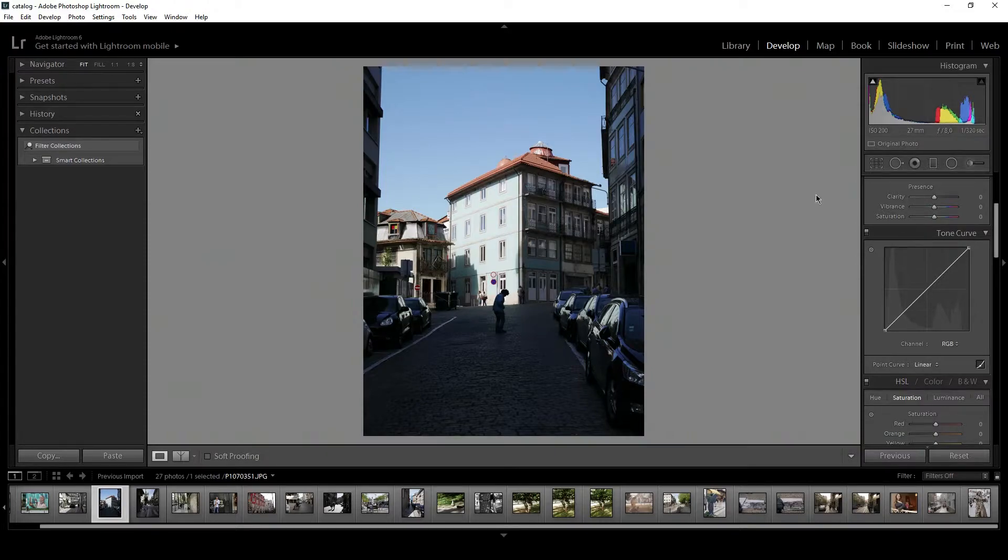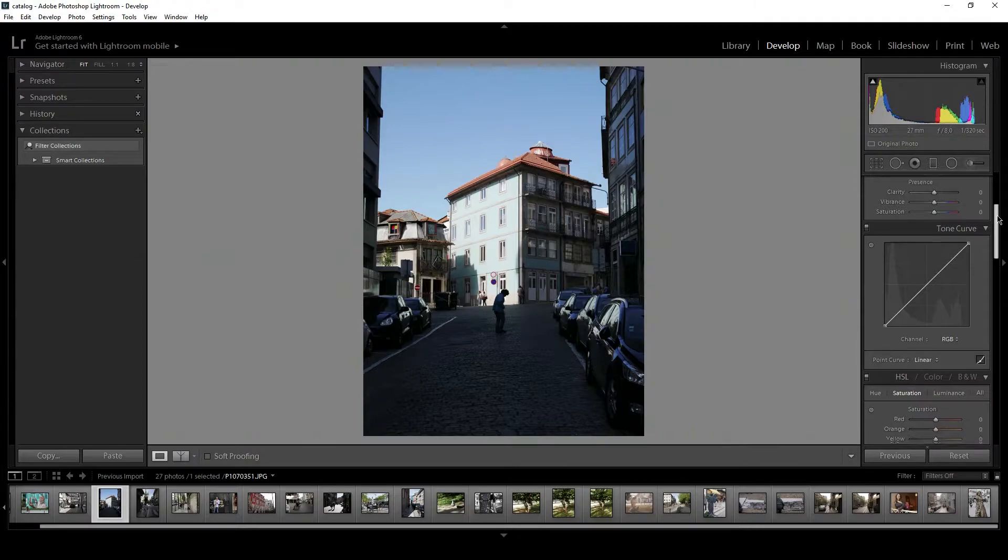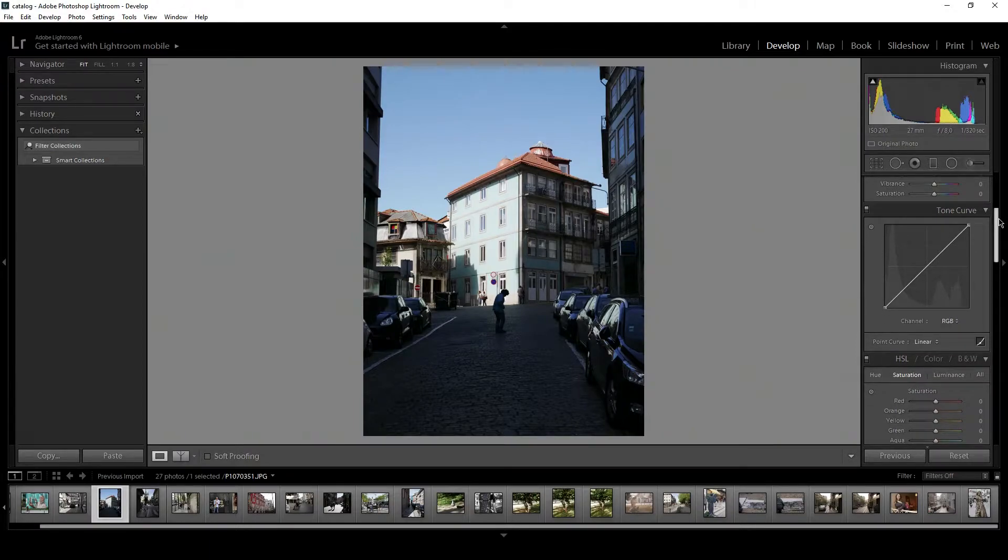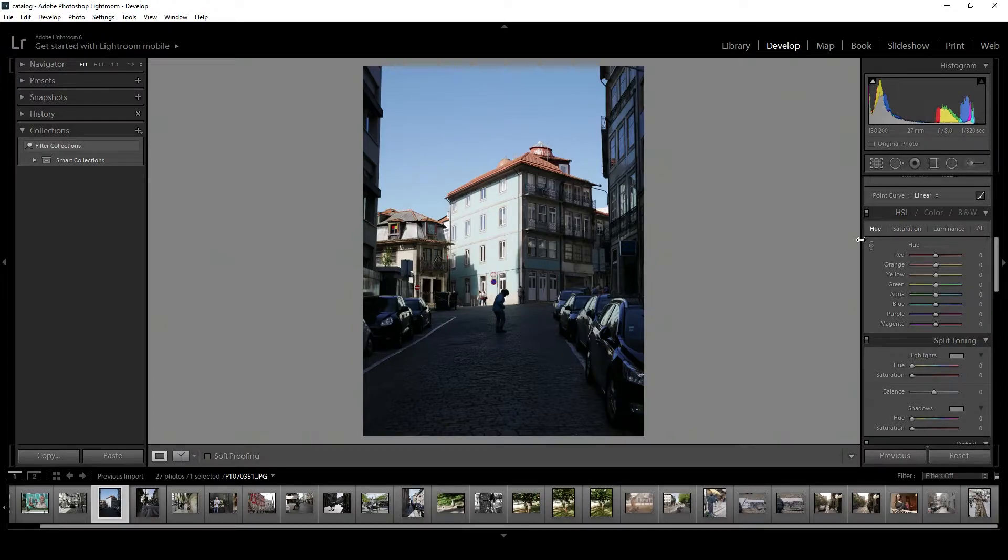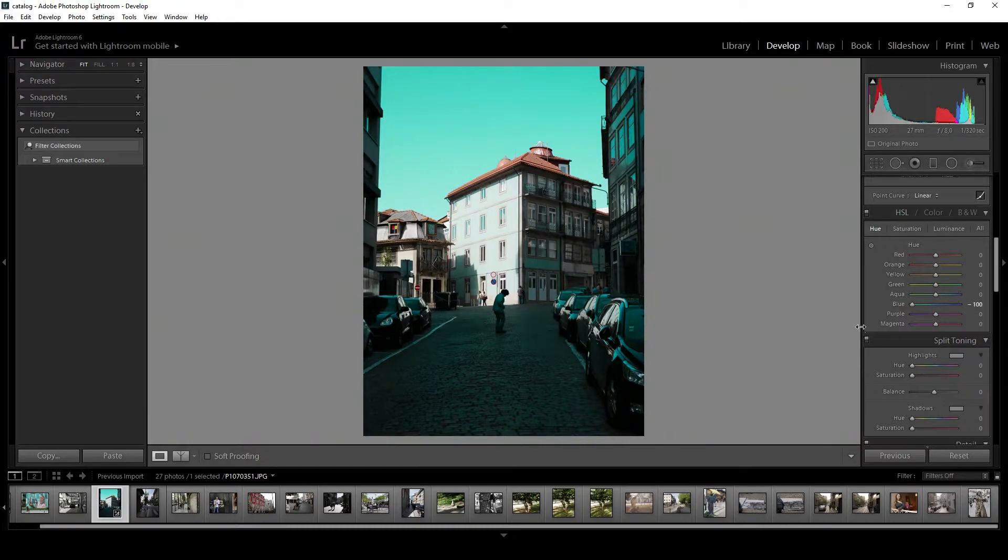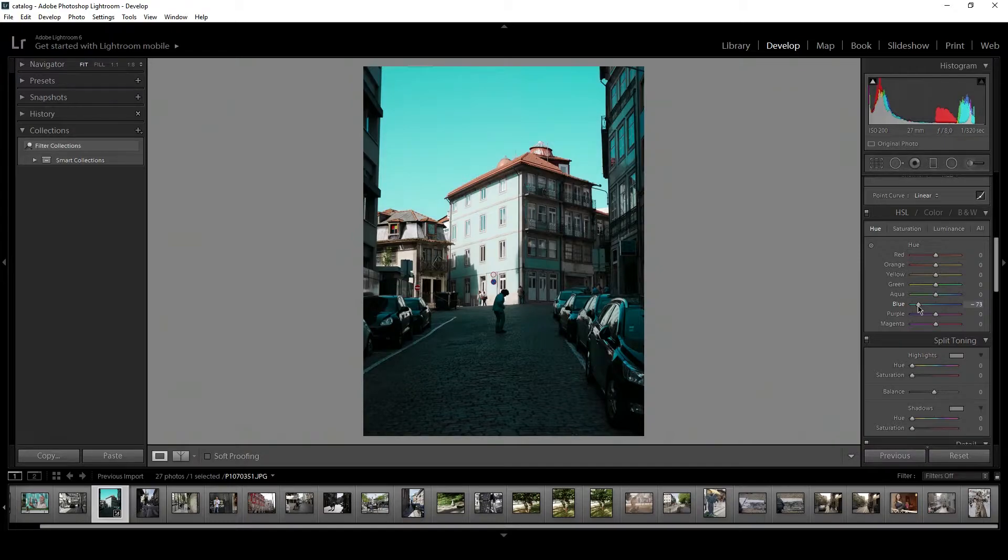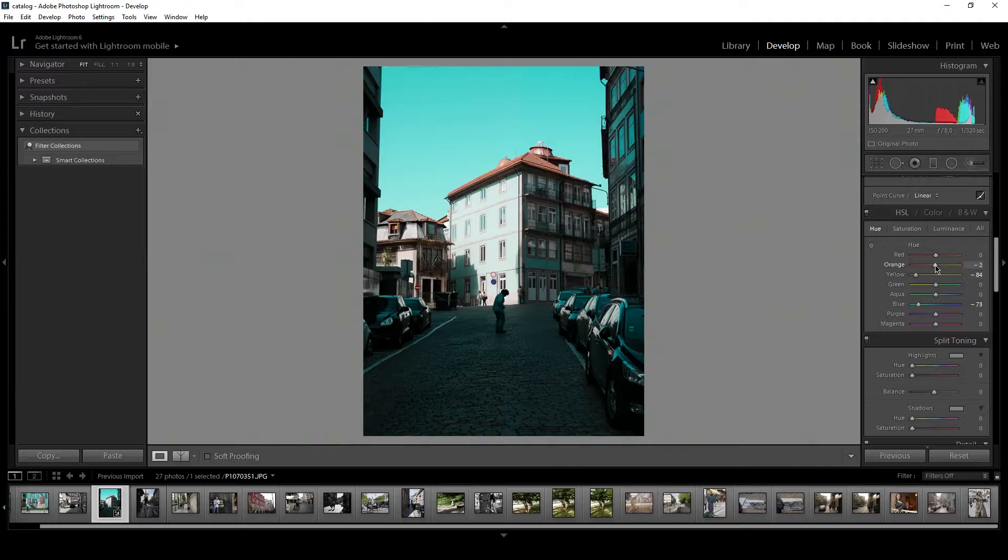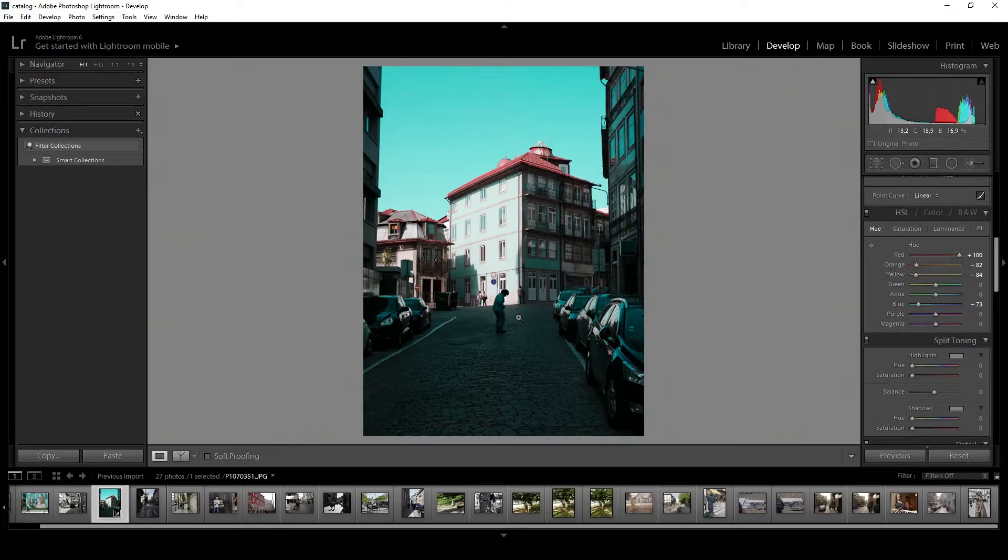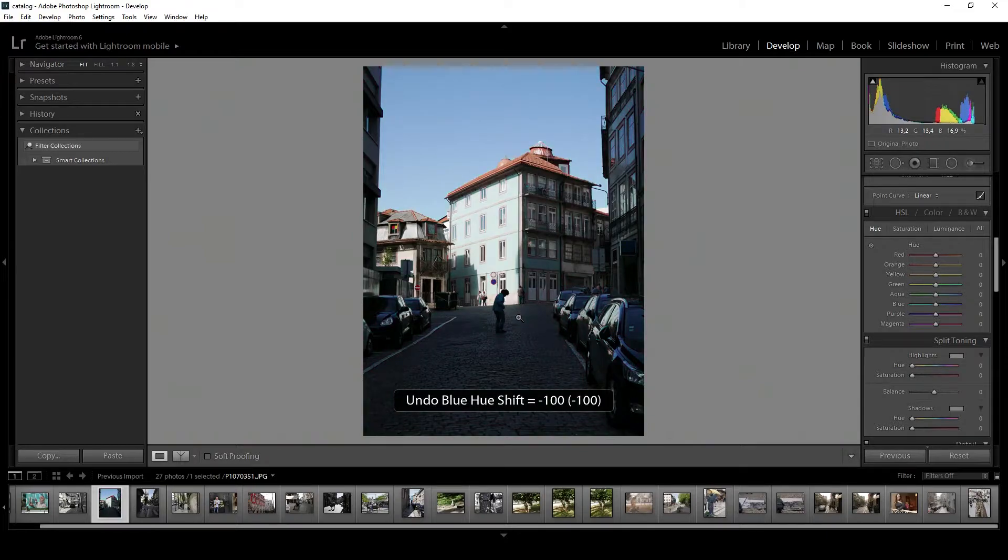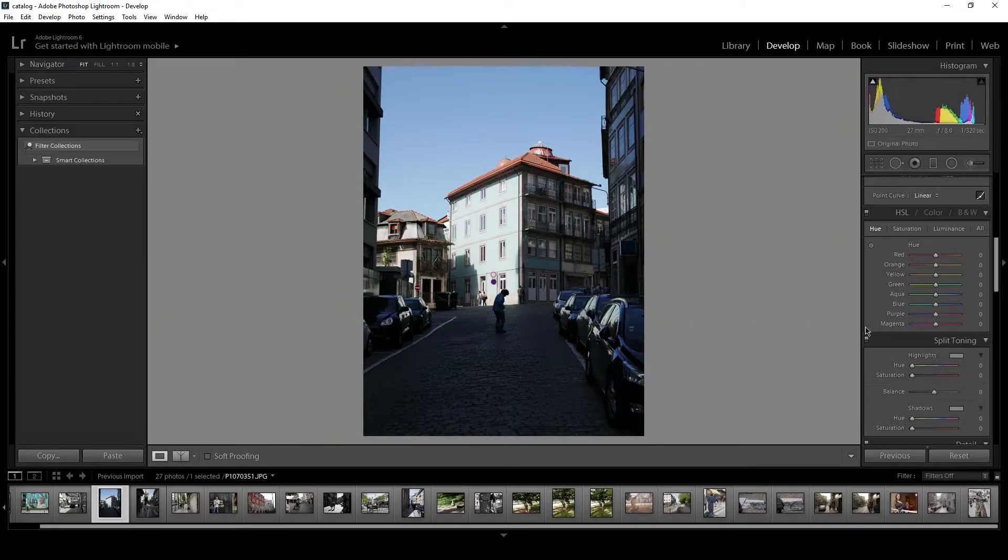Next, how you actually do the teal and orange look. Many people just come here to the HSL and drag down the blues, not so much, about 70%, and drag the yellows and oranges. But no, that doesn't really work that well. So just undo all that and I'll show you the real way how you make it.